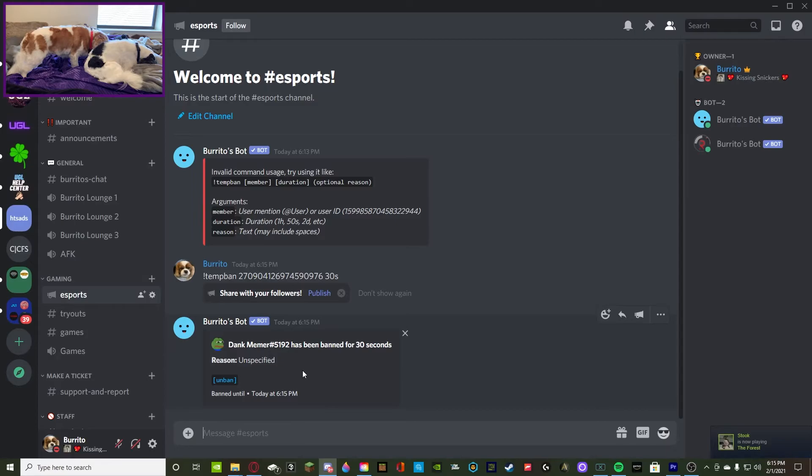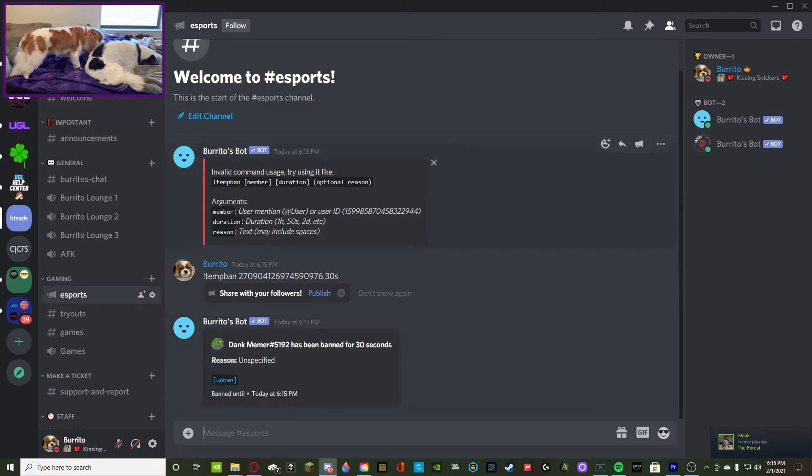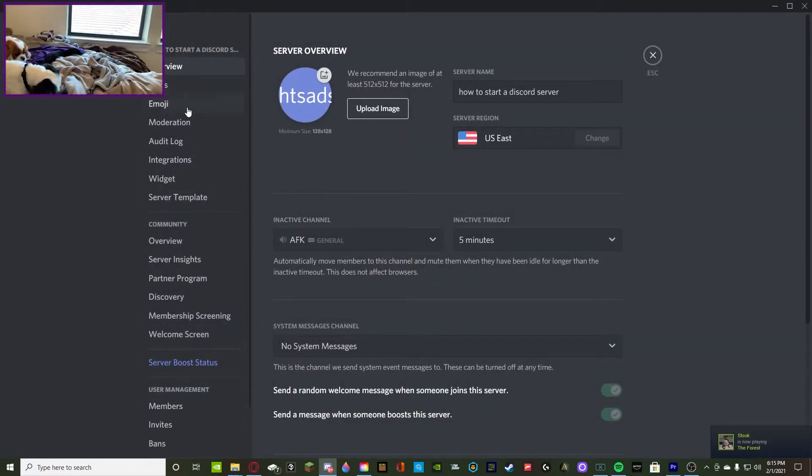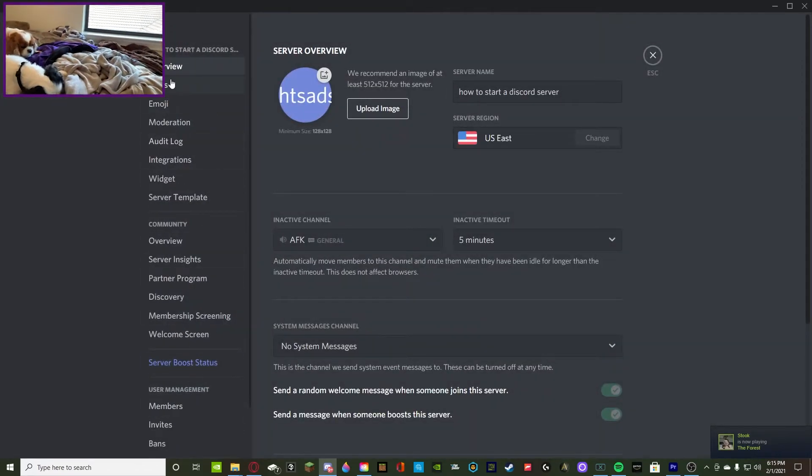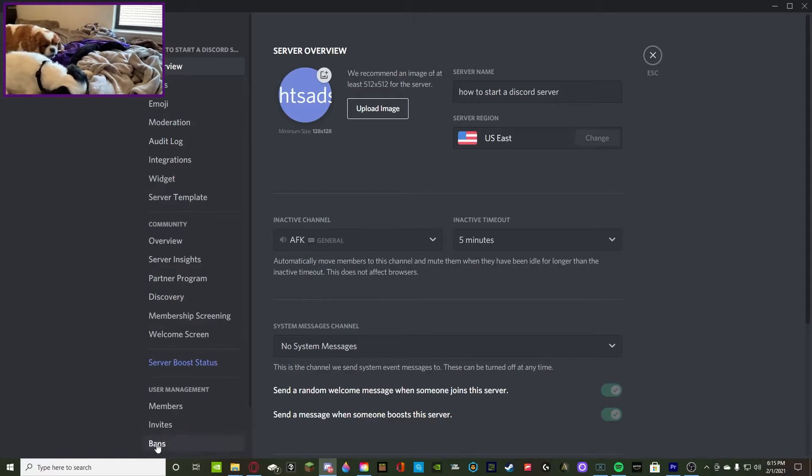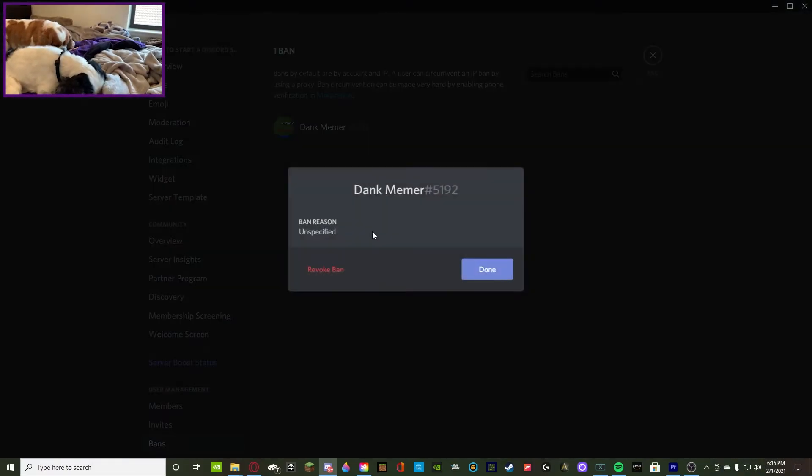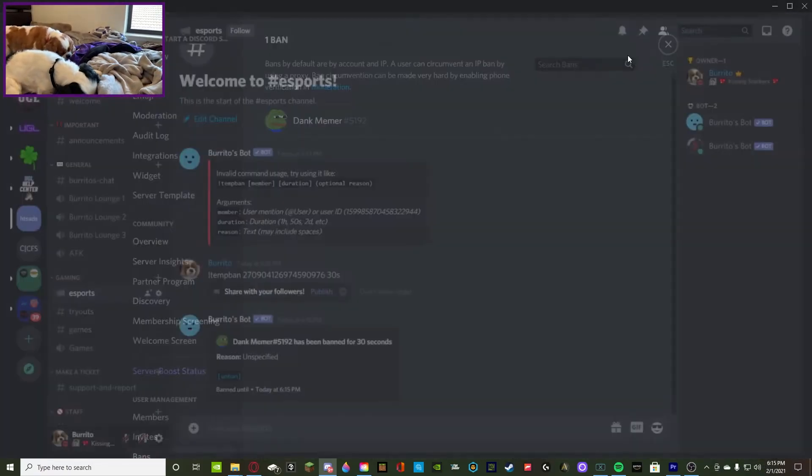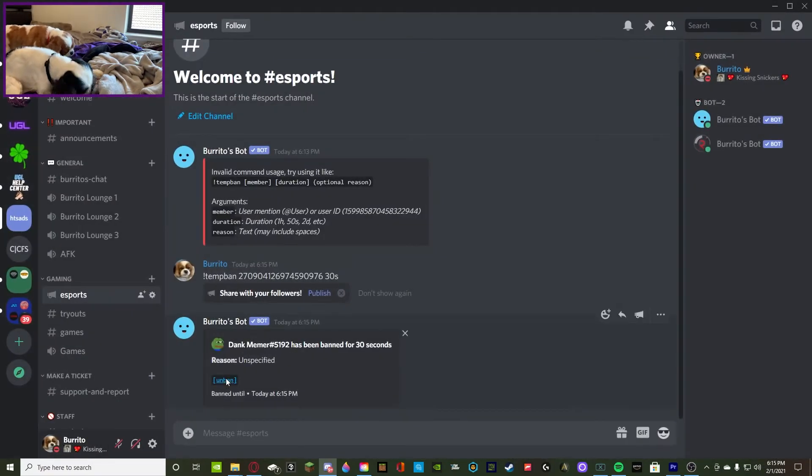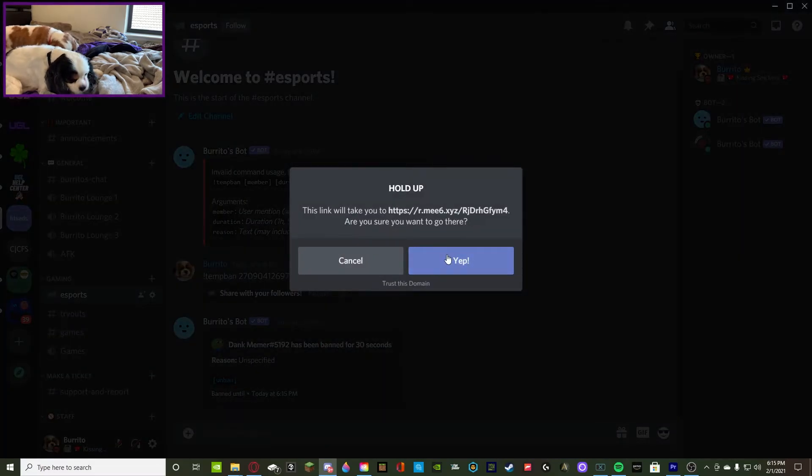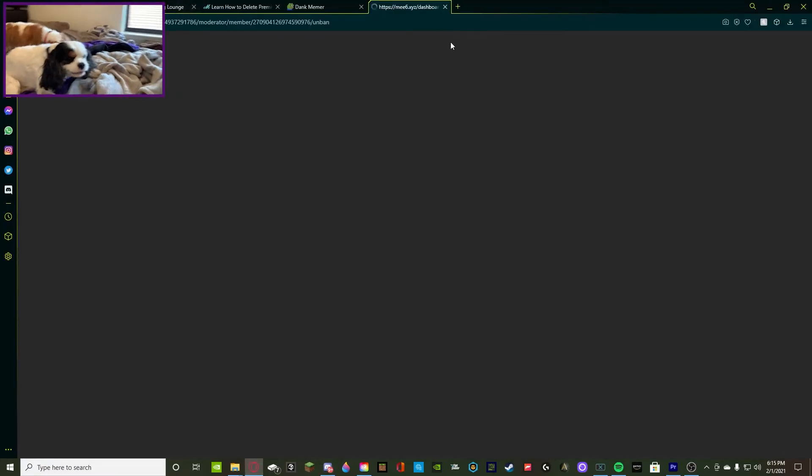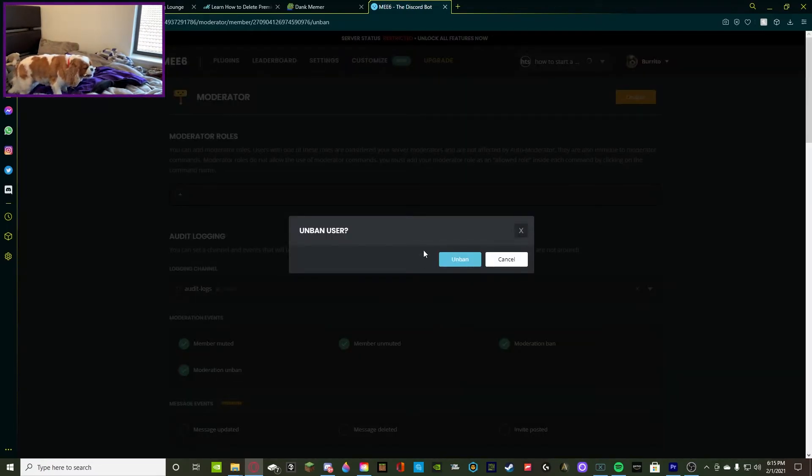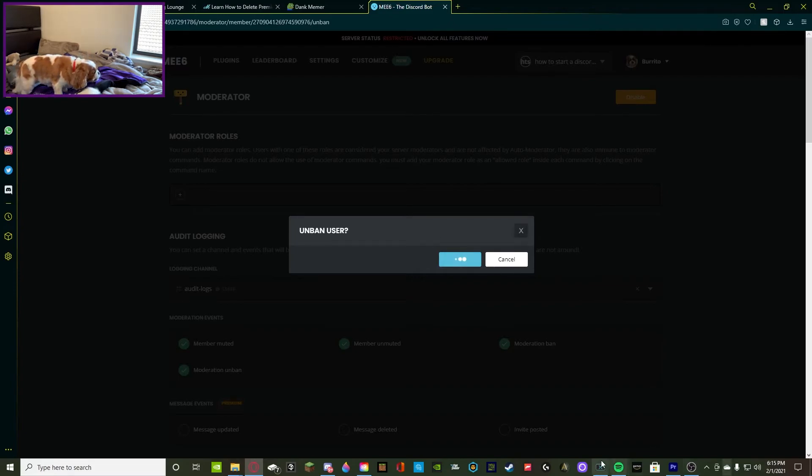Now the member's banned and then you can unban them by going into your settings and going to bans, which is right here, and then you revoke the ban. Or if you press unban it will redirect you to the MEE6 website. Give it a second and then it'll pop up unban user and you press unban.